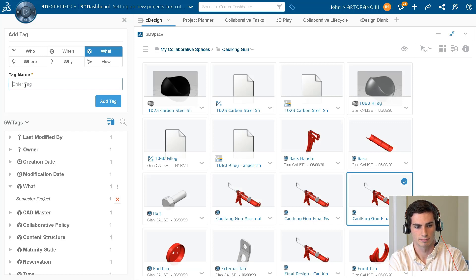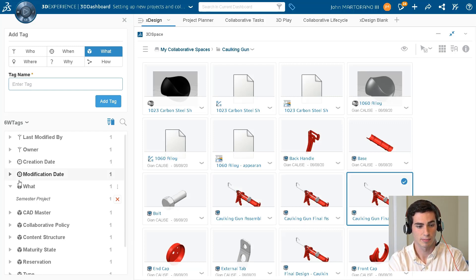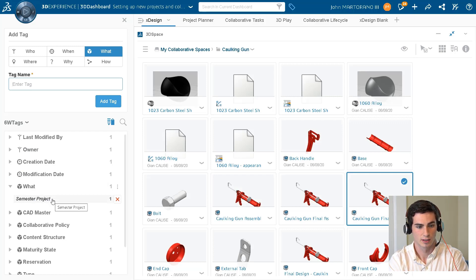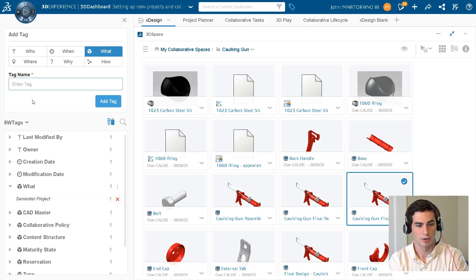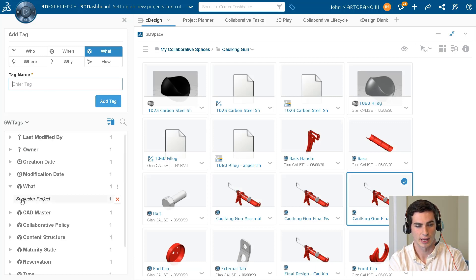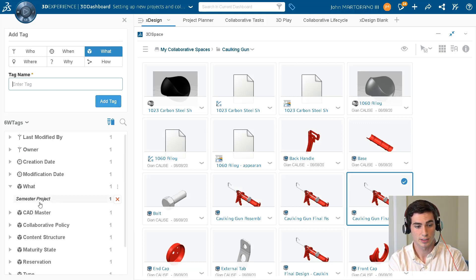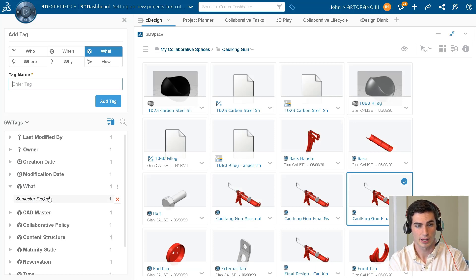Semester project. So as you can see, semester project is already a tag that I made previously. But all we'd have to do if we wanted to create a new one would just be type 'semester project,' then add the tag. So semester project is something that we can search this by.